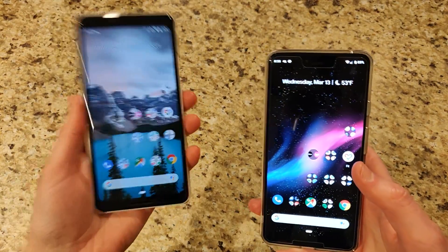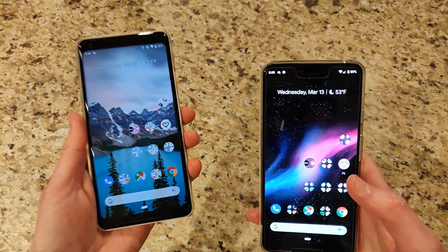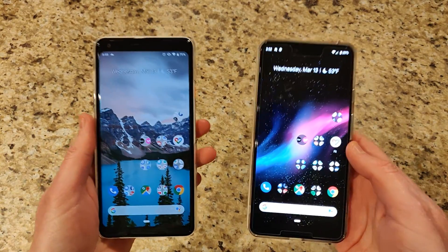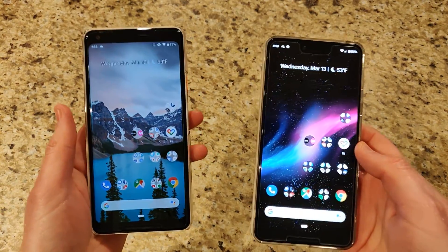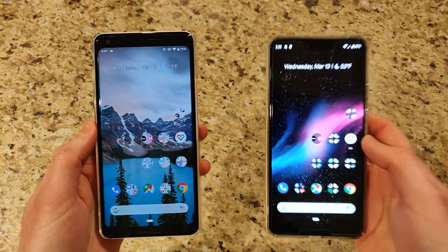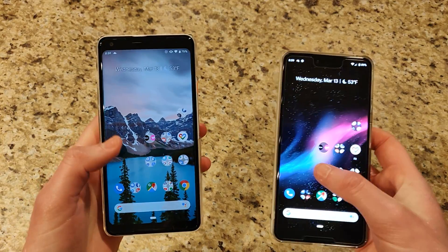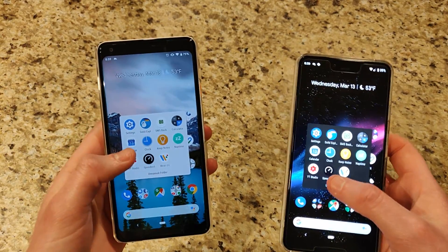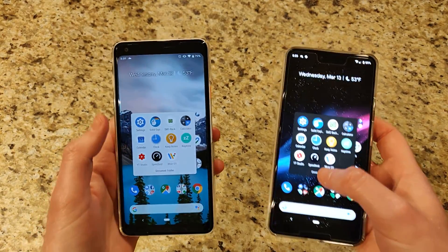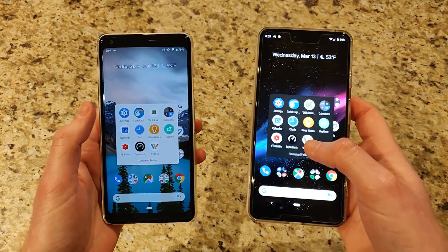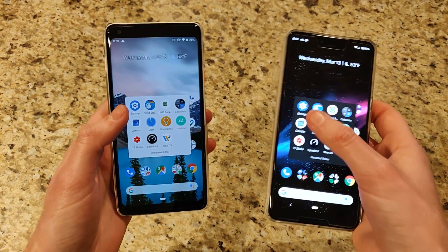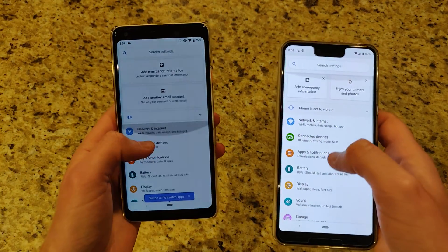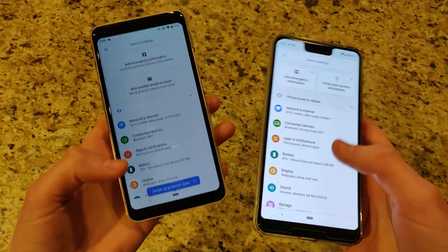We have the Pixel 2 XL on the left running Android Q, and then my Pixel 3 XL on the right still running the latest Android Pie update. There are a lot of changes more under the hood than anything else, but we can go over some of the visual changes right off the bat.